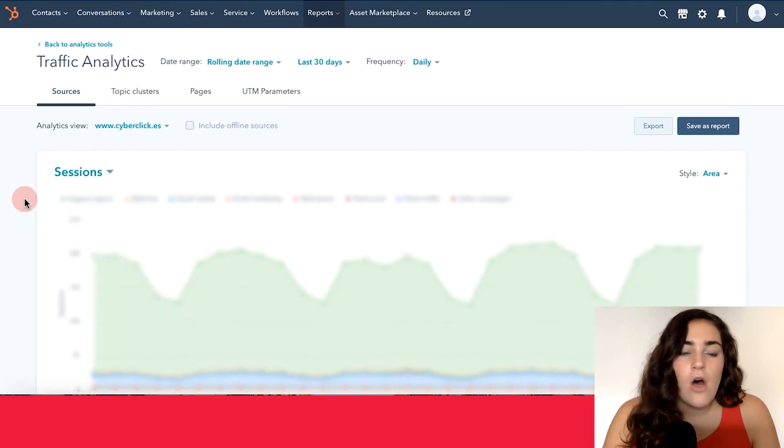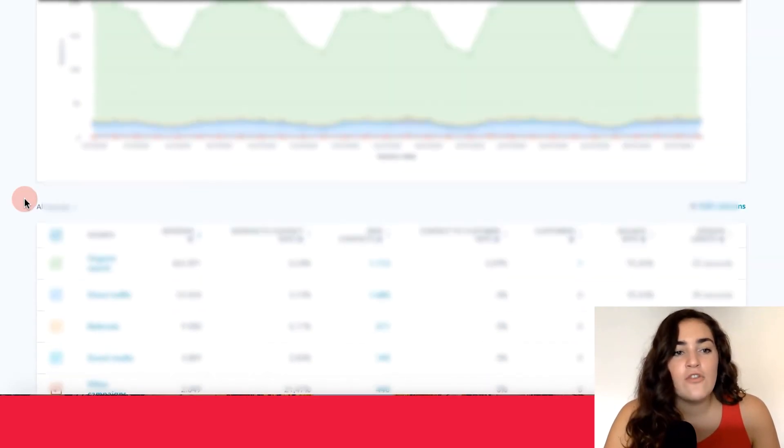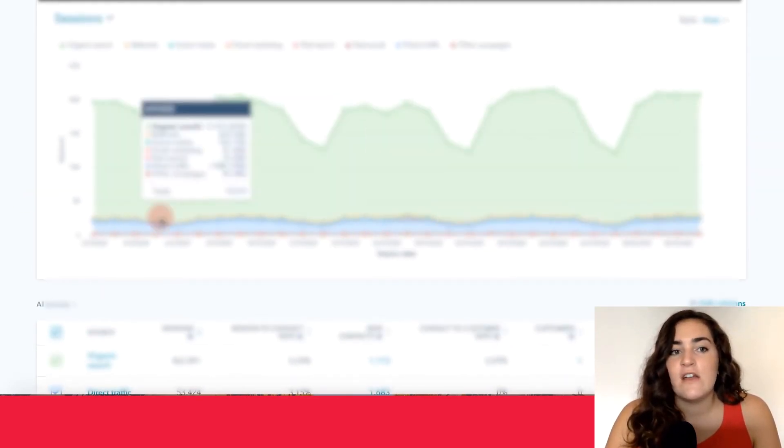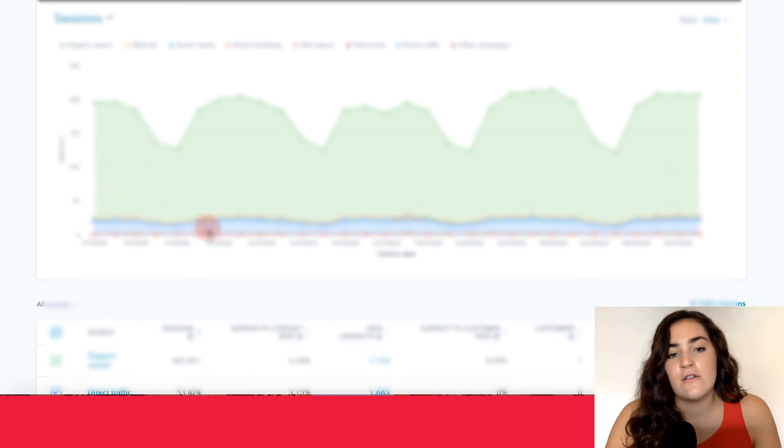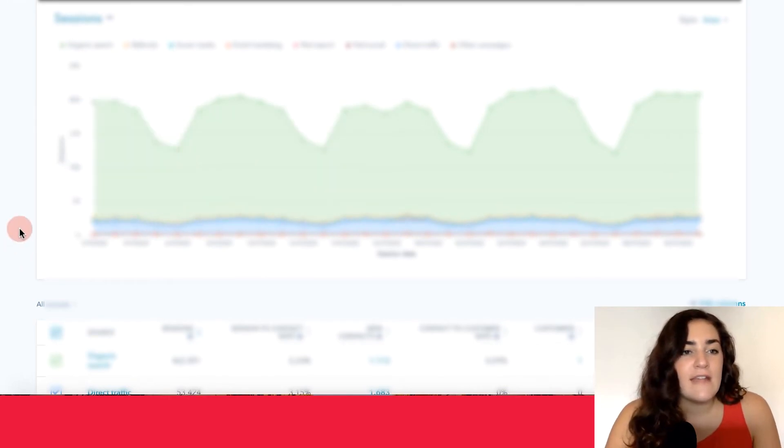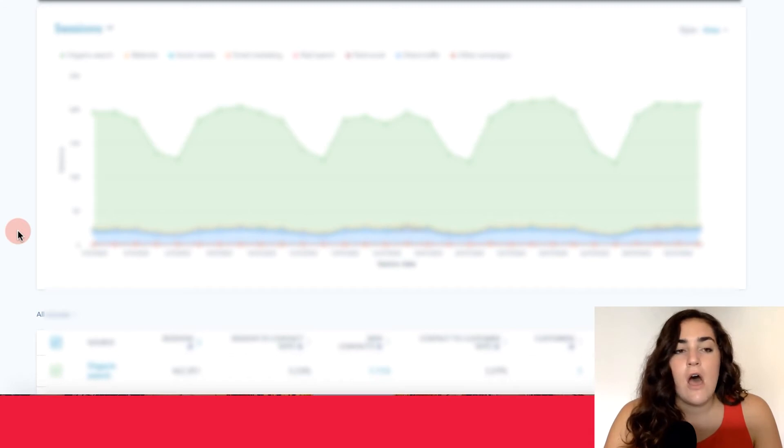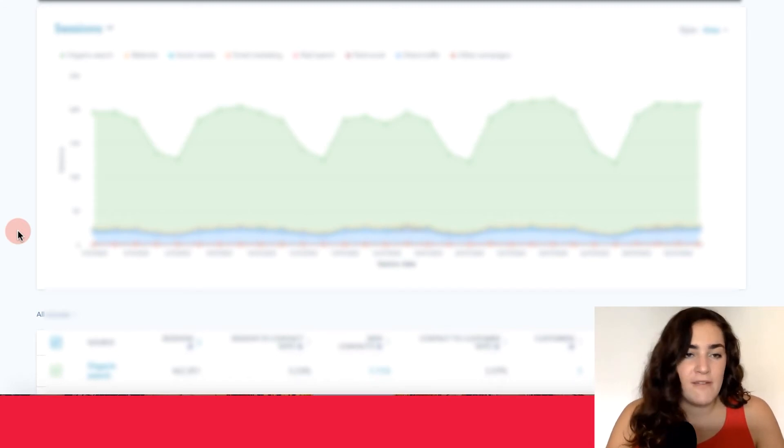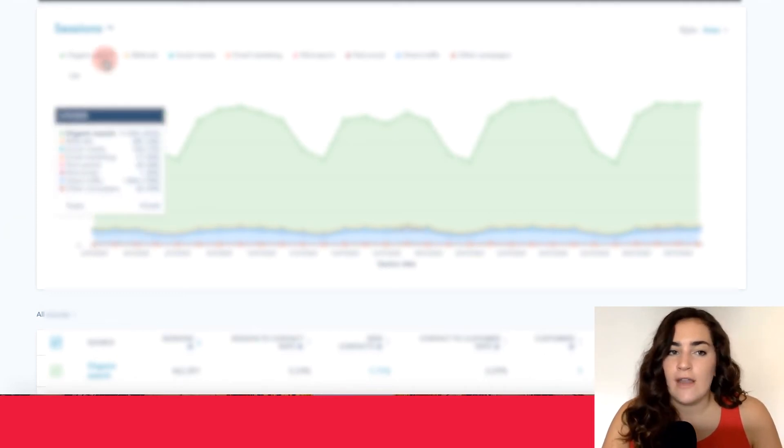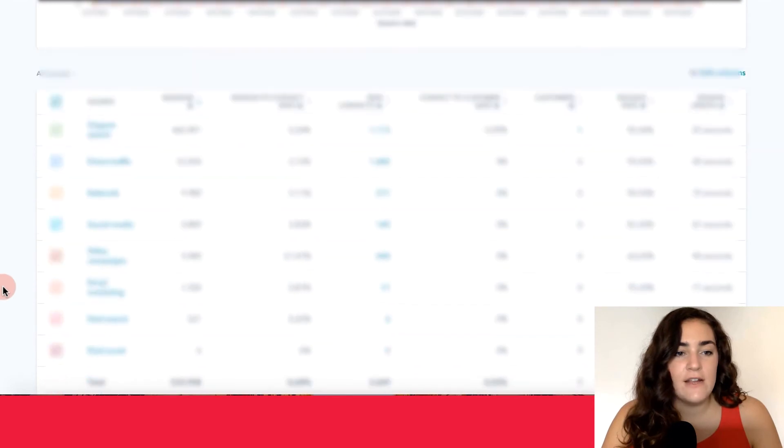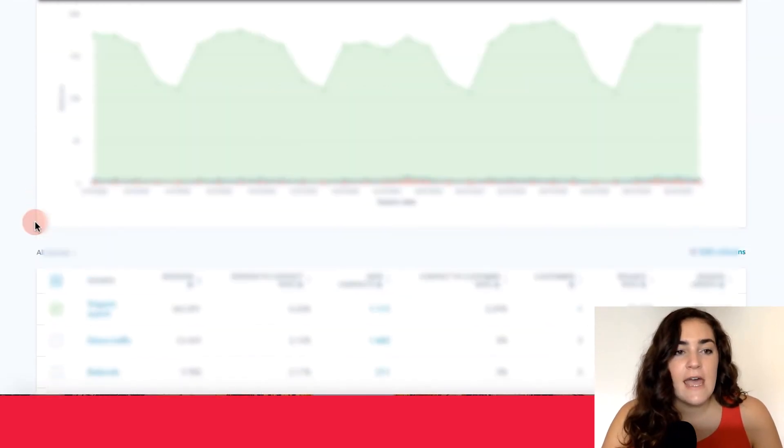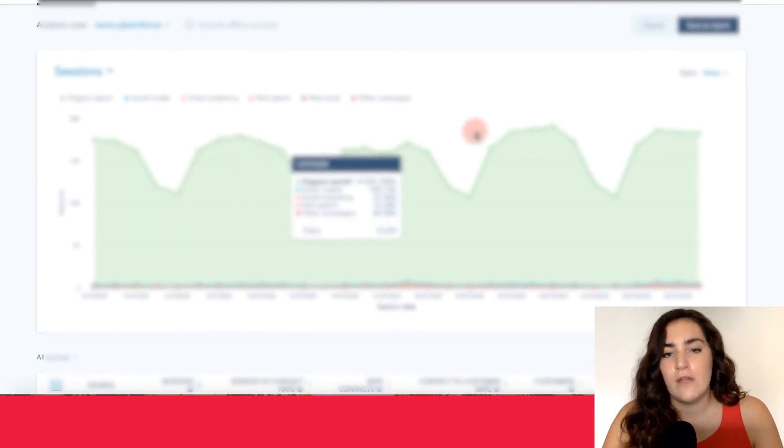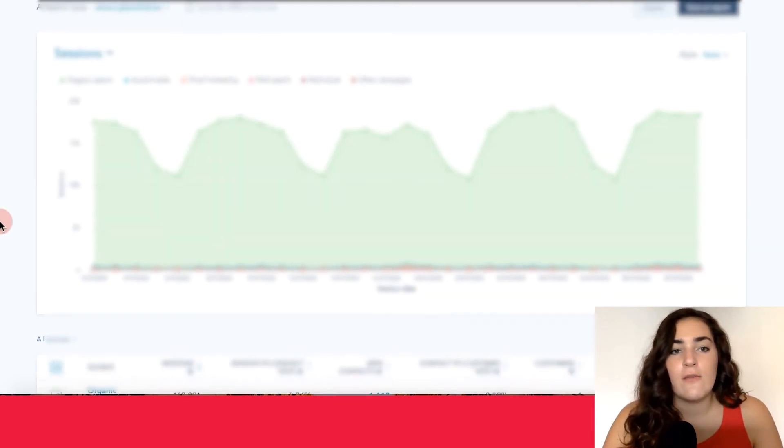Along with this customization, you can also choose which data that you see on your chart here. This graph is showing you a visual representation of the different traffic sources bringing in visitors into your website. If you're only interested in tracking, let's say organic search, you can go ahead down here and unclick the other traffic sources and the graph will only show you what you want to see. This is a really great way to narrow down the information that you're interested in seeing.